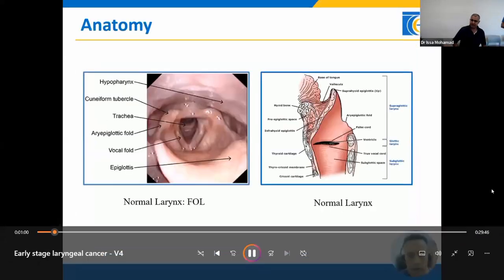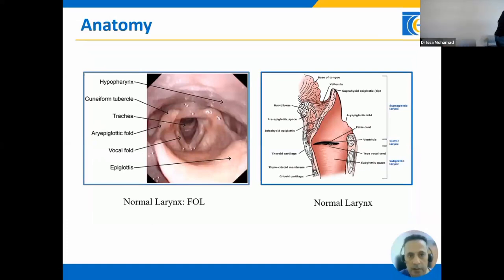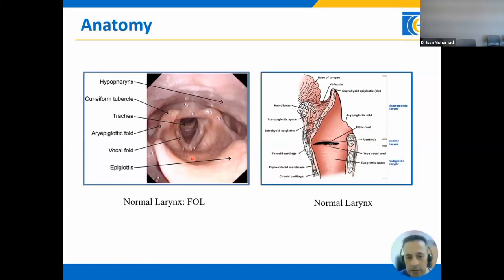I will start with the normal anatomy of the larynx. The larynx is a small anatomical structure divided into three anatomic regions: the supraglottis, glottis, and subglottis. The supraglottis is divided into the epiglottis, epiglottic fold, the area of arytenoid, supraglottis, and the area of ventricle. The glottis is divided into the right and left true vocal cord, anterior and posterior commissure. The subglottis extends from the lower boundary of the glottis to the lower margin of the cricoid cartilage.